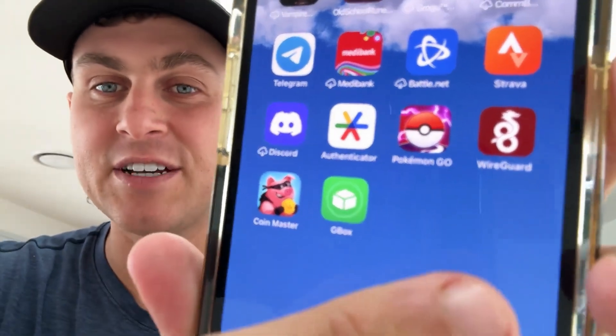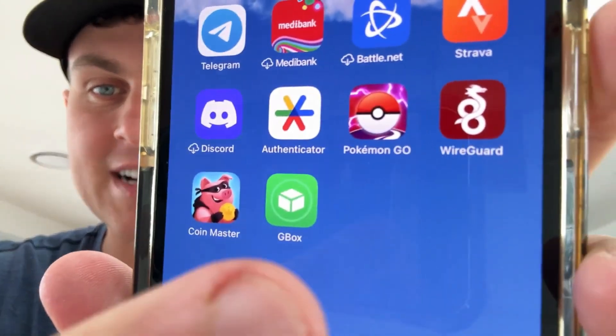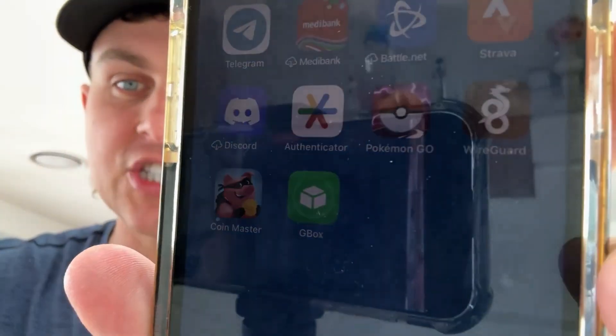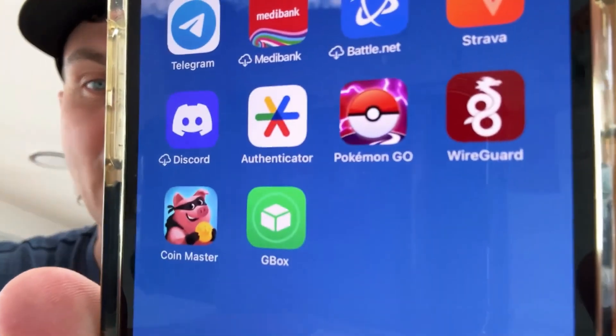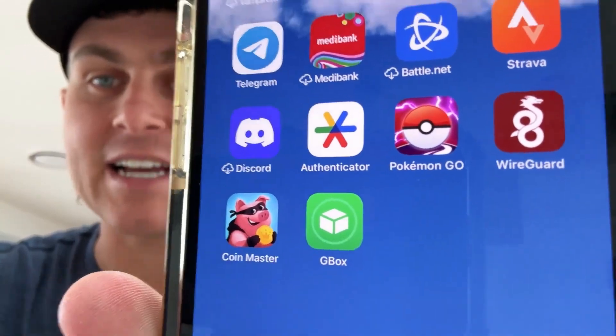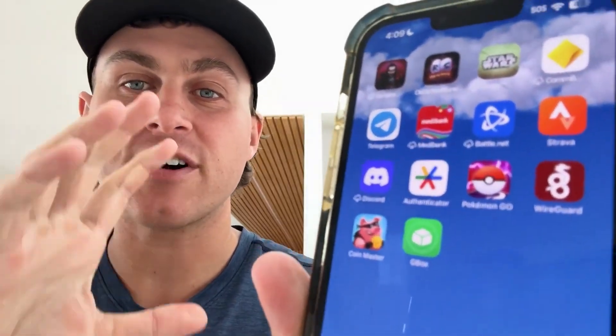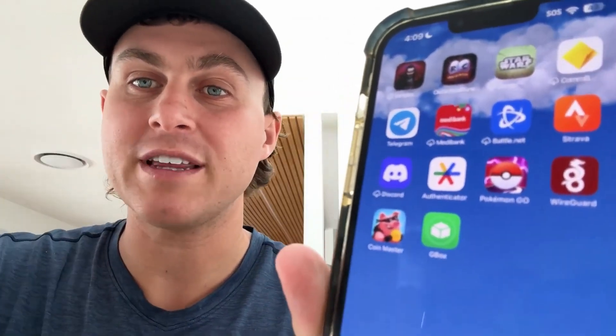Hello, what's going on YouTube? In today's video, I'm going to show you guys how to get the Gbox app available on iOS and Android. This is going to be completely for free. I'm going to run you through the full tutorial here today.